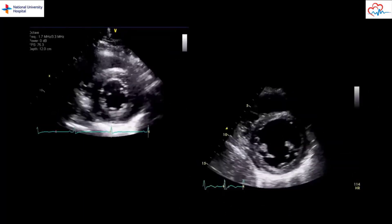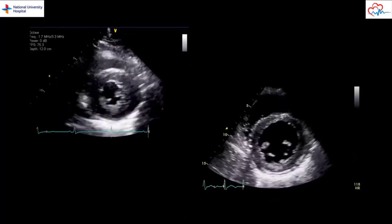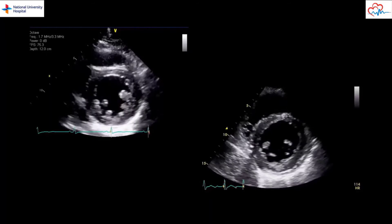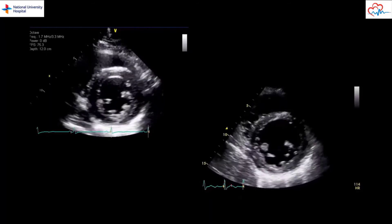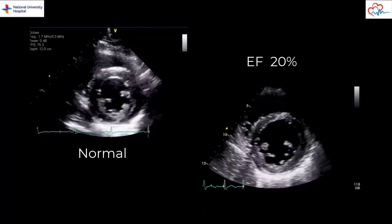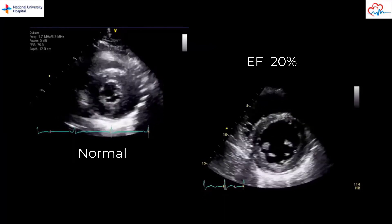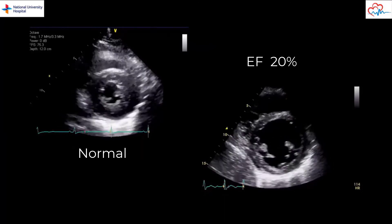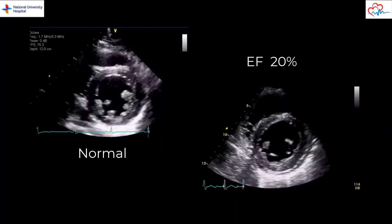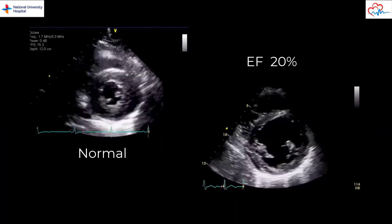Next we can compare an LV with normal EF, echo clip on the left, with an LV with severe systolic dysfunction. The echo clip on the right shows a poorly contracting LV. EF is estimated at less than 20%. These are all views of the mid-LV cavity short axis. The mid-portion of the LV is recognized by the presence of papillary muscles.